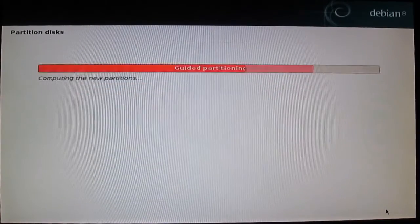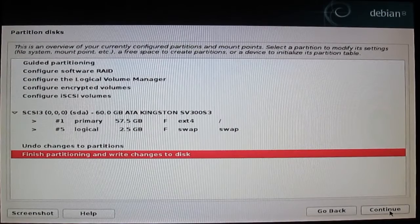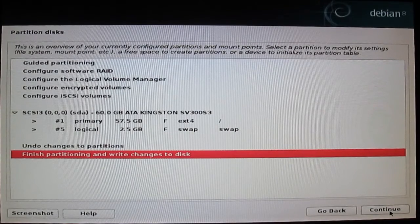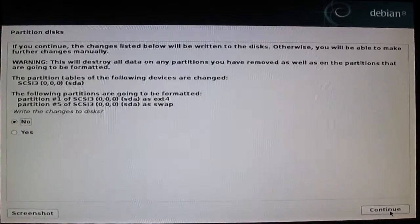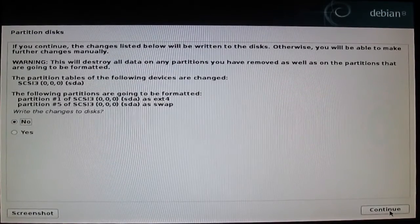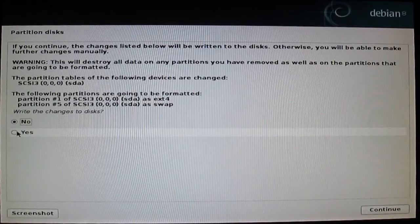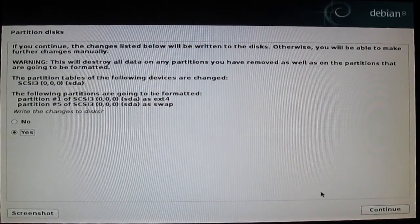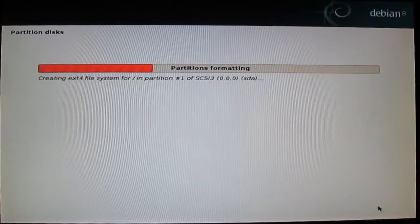Press continue. Write changes to the disk, select yes, and press continue.